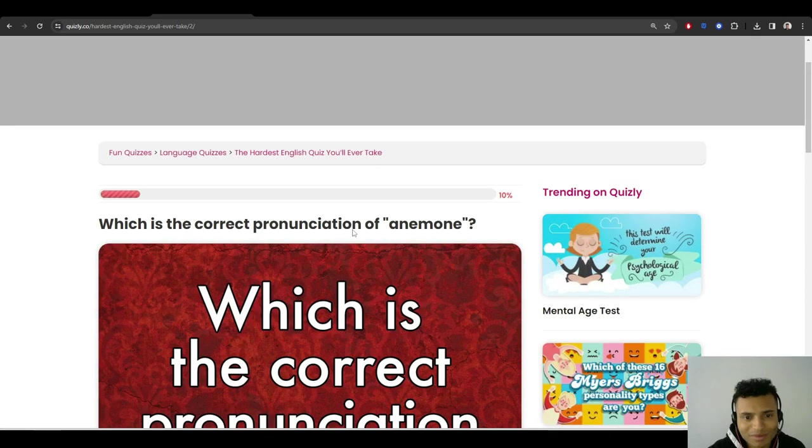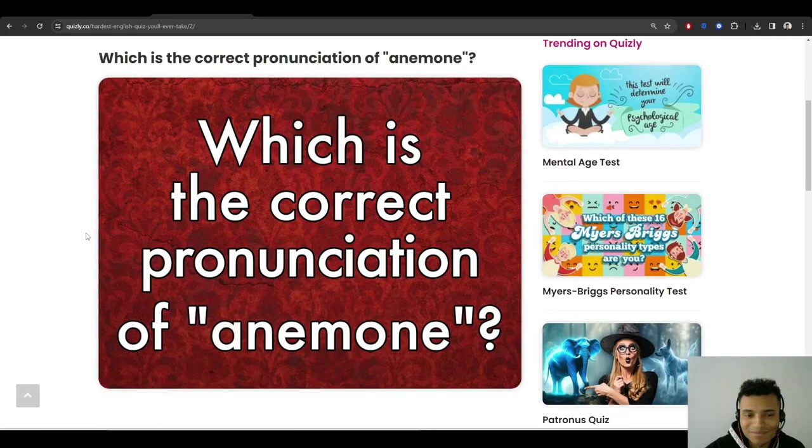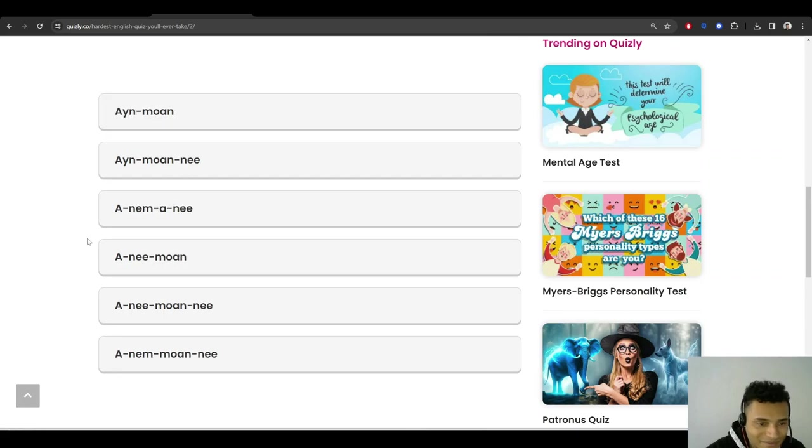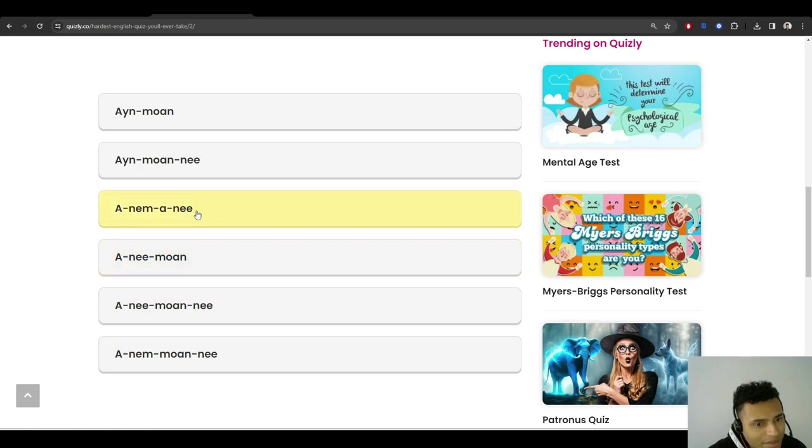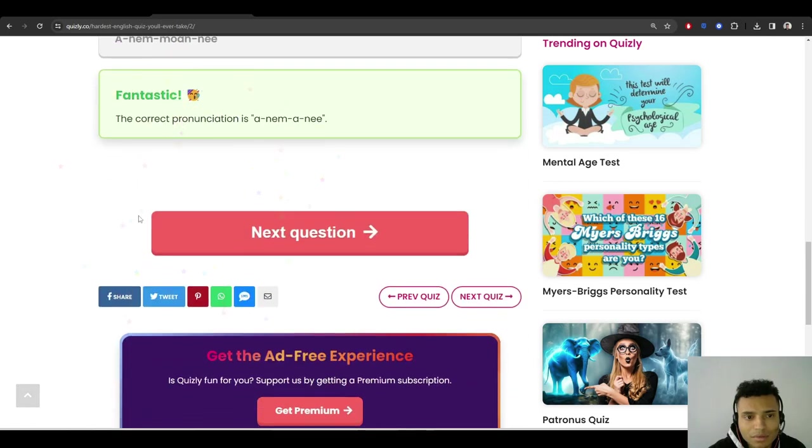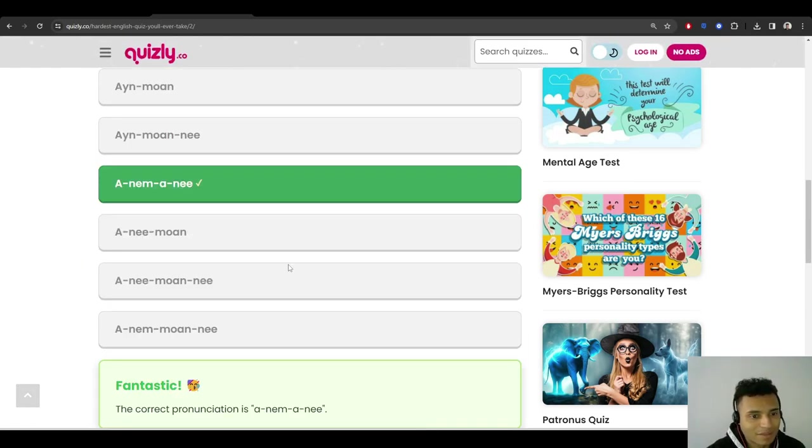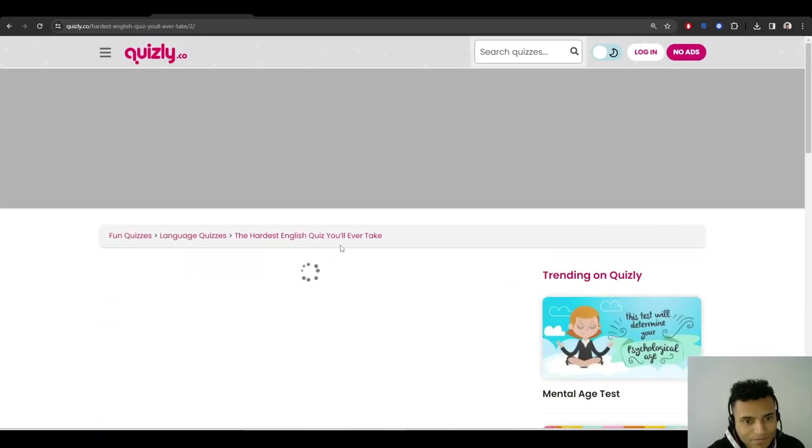Which is the correct pronunciation of anemone? I think. Let's see. Anemone? Anemone? Anemone? Maybe it's anemone? I'm going for this one. It's correct. Even though it's so similar.